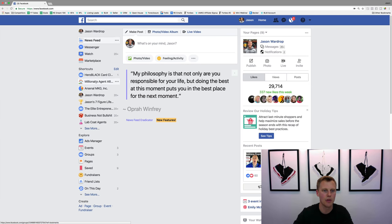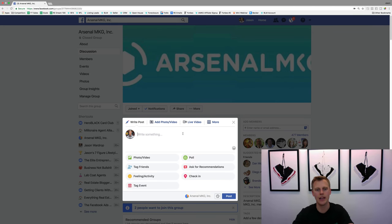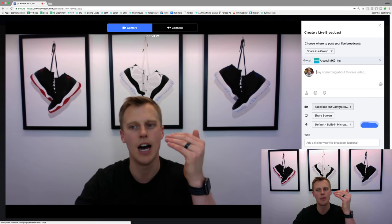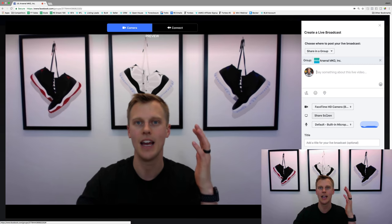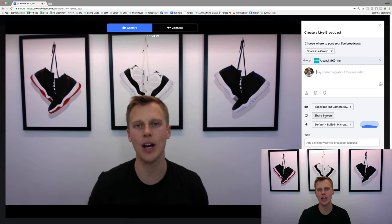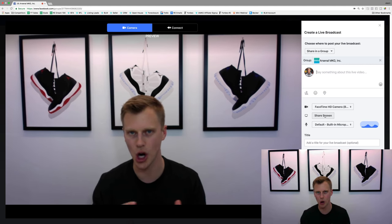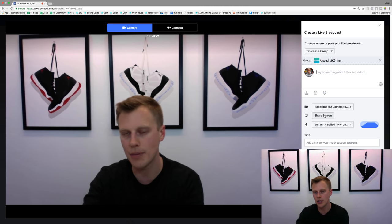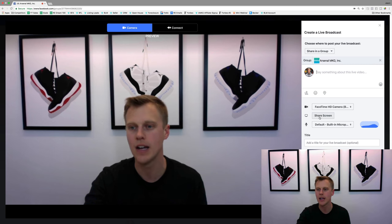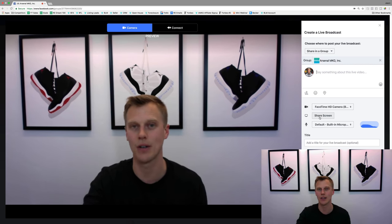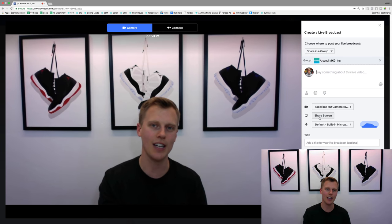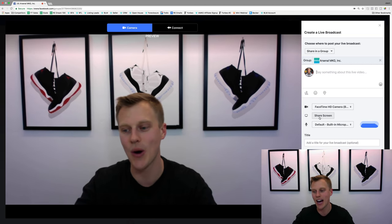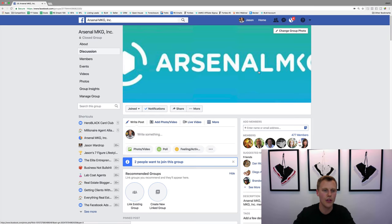Now if we go over to one of my groups — like the Arsenal MKG group — same type of thing: all you do is hit 'Live Video' and you go through the same process. You share a message and choose what source you want, like the video camera or a screen share. One thing to keep in mind if you do a screen share: you're actually not gonna show up on the video. So if you want to do a Facebook live and show people stuff but don't want to be on camera, this is a perfect option because you will not be on camera at all. And when you stop sharing the screen, it actually ends the Facebook live.